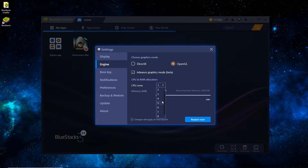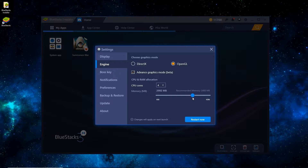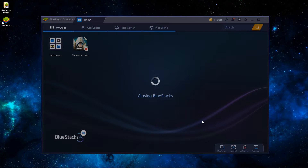For CPU cores, I like to set it to 4. If you set it too high, sometimes it can lag your computer, so 4 is pretty good. I usually like to set it to around 3GB of RAM, so around 3000MB should be good. Once that's done, just hit Restart Now and wait a minute and it'll restart.